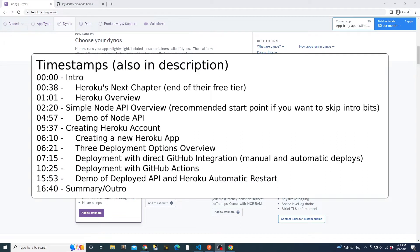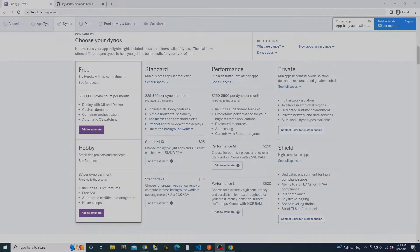This video will be pretty fast-paced, which will save you time if you're just looking for a quick overview of the process, but I recommend pausing or slowing down the video if you're trying to follow along step-by-step.